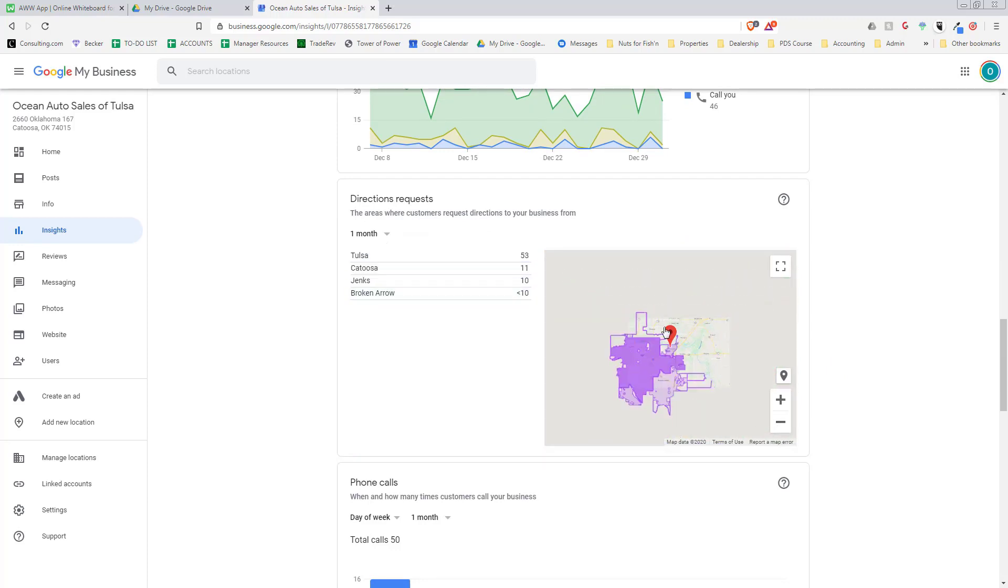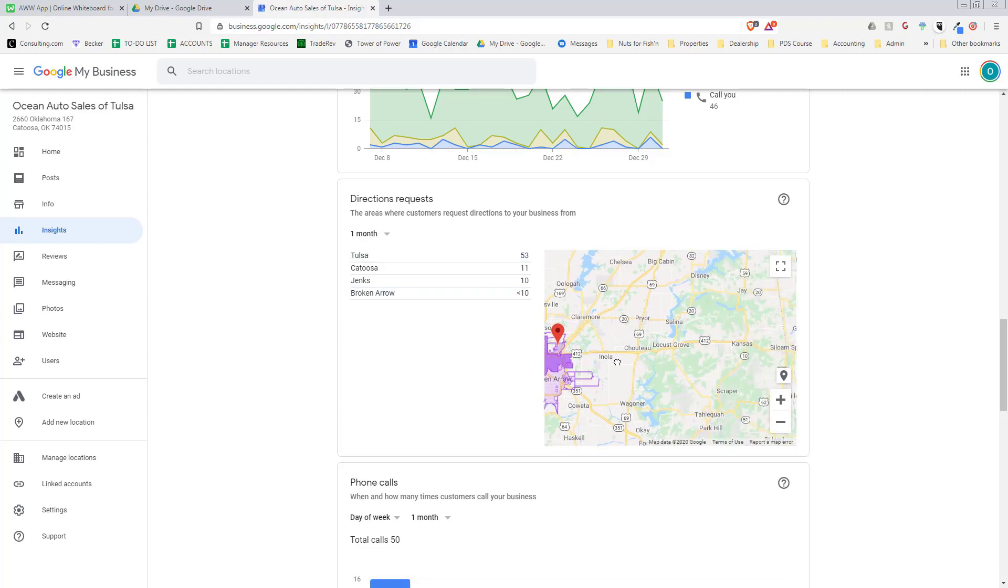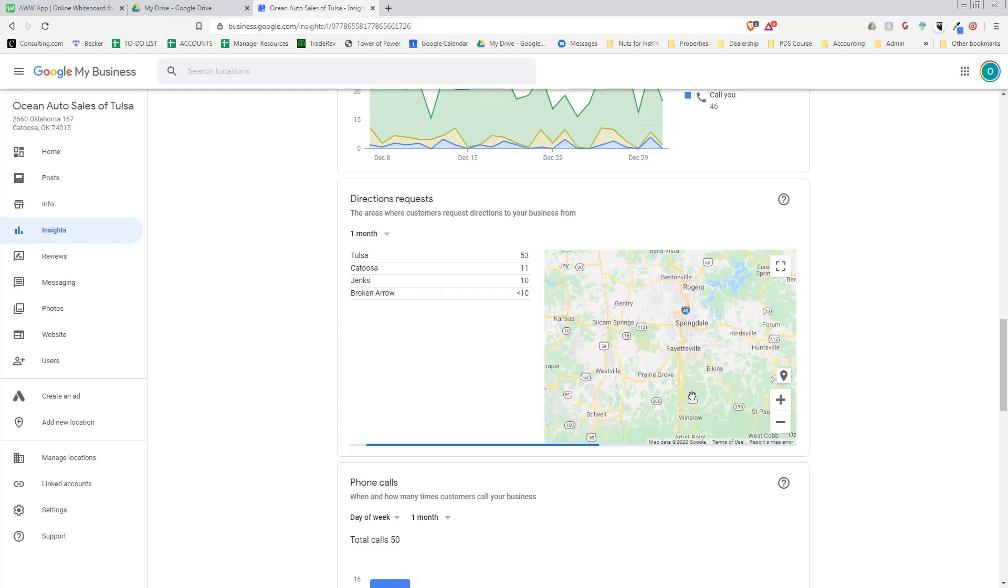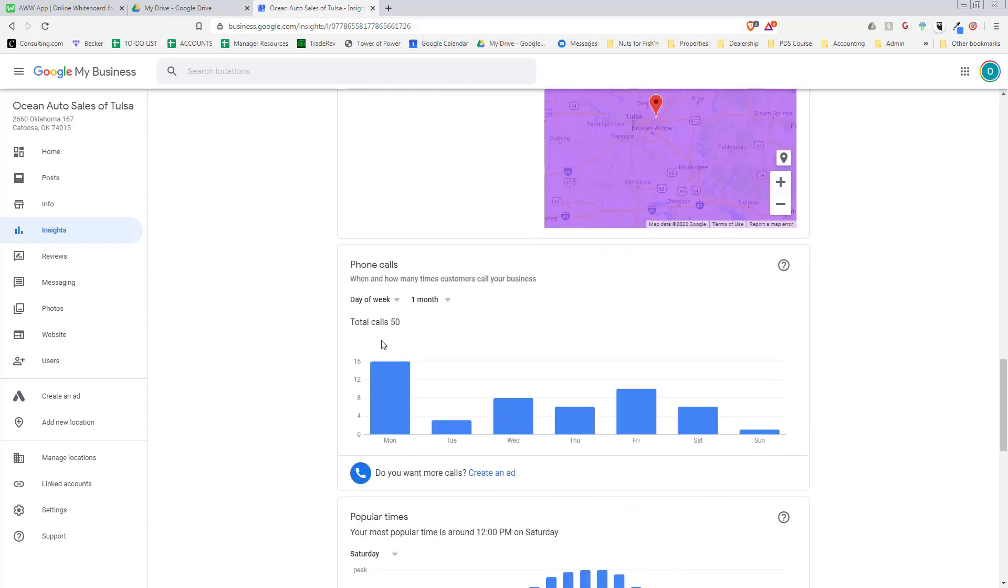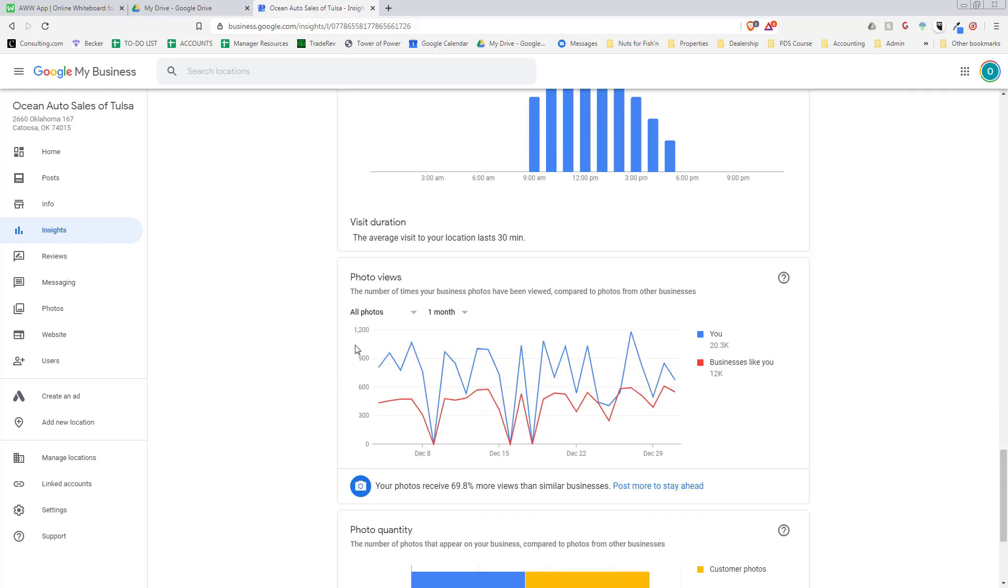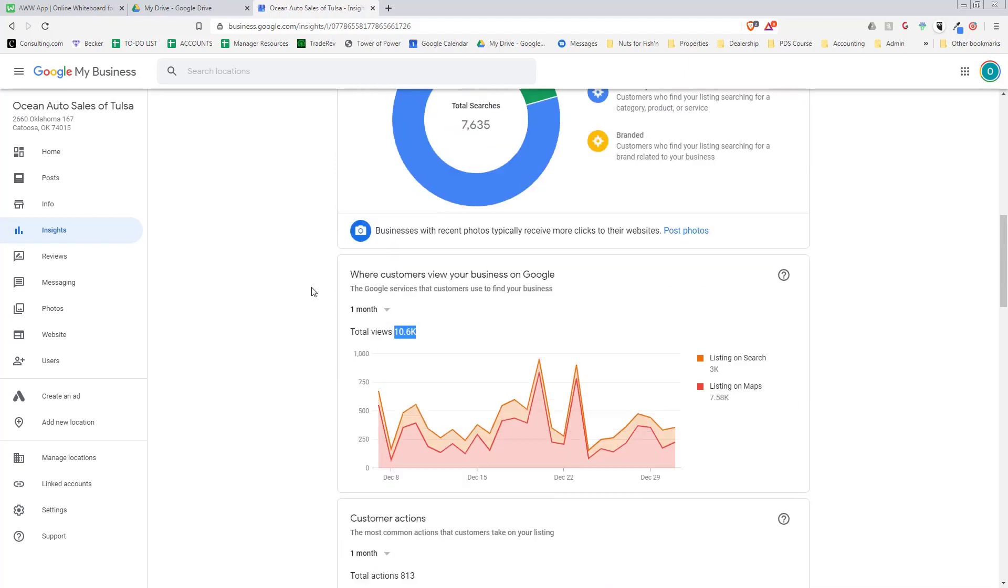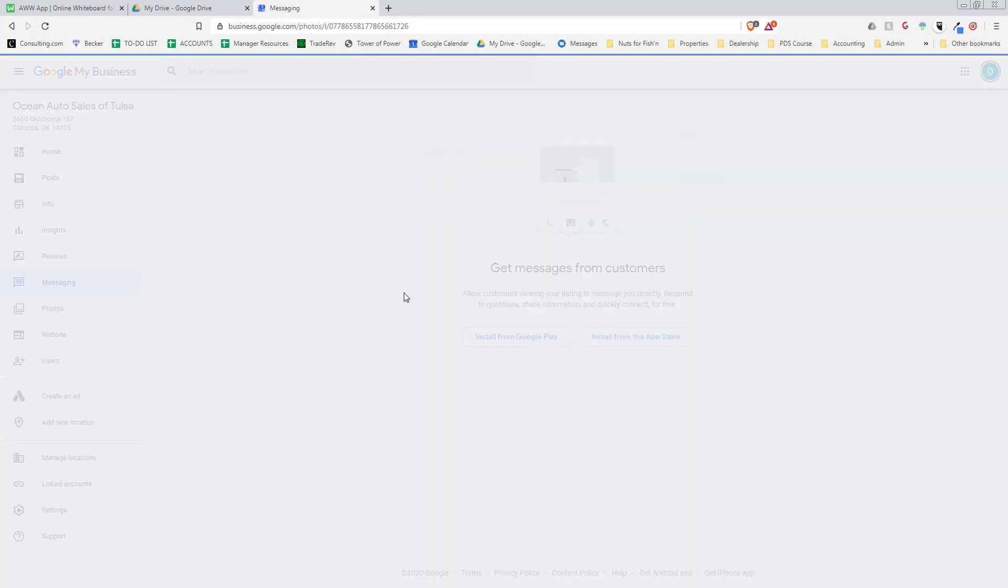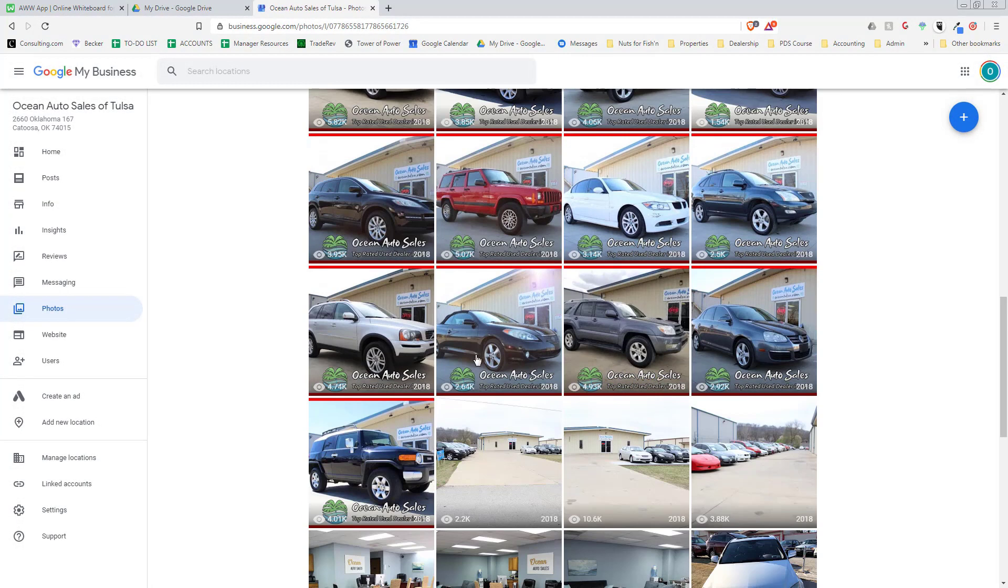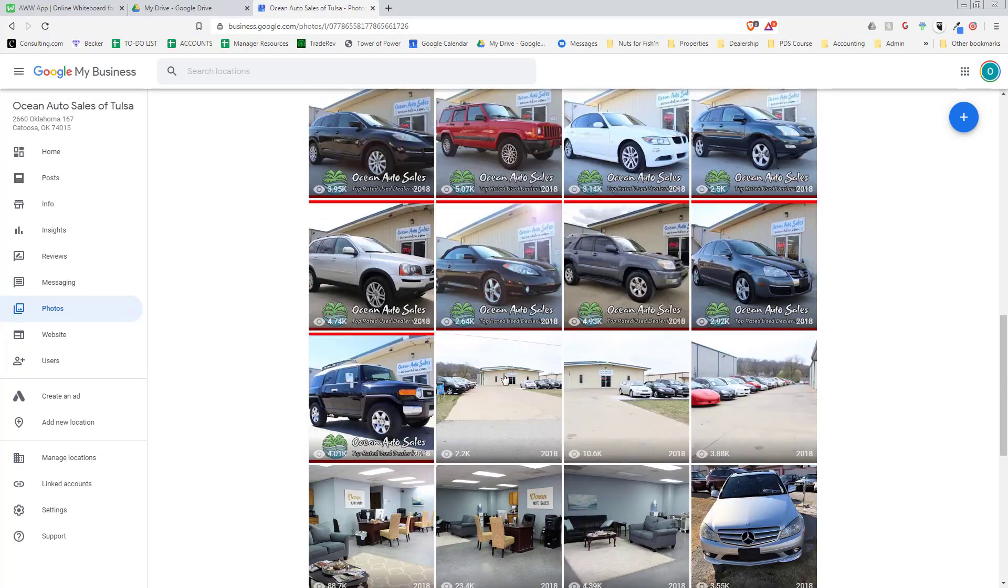It shows you the zip codes they came from—most people from the metropolitan area. Here's the phone calls. This is incredible information. Because of our volume of reviews and how long we've been doing this, we get more traffic from this than most dealers get from their website. For us, we get way more than from our website.